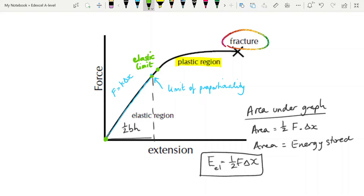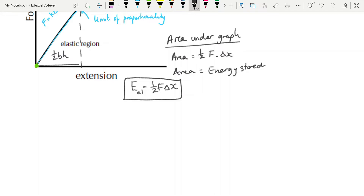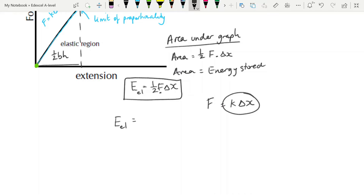In the non-linear region, the area under the graph still gives you the energy stored by the spring, but it's not as easy to calculate — the expectation is that you find the area by counting squares or dividing it into rectangles and triangles. To calculate elastic potential energy stored by a spring: we start with E_el = ½·F·Δx. Since F = k·Δx, substituting gives us the second expression: E_el = ½·k·(Δx)².